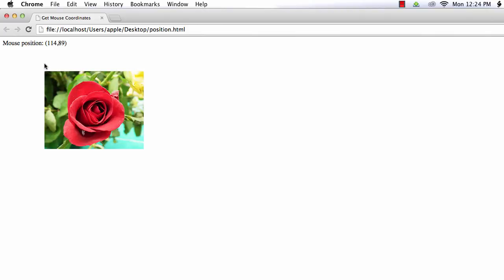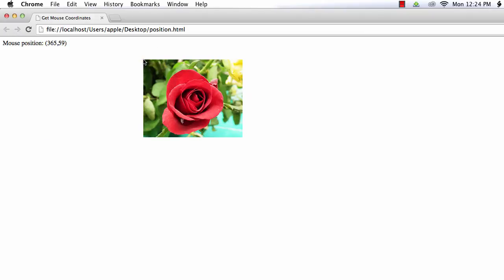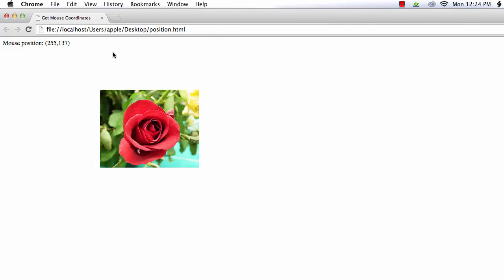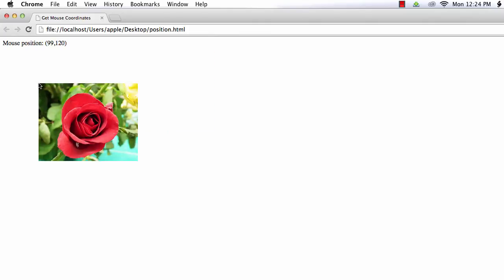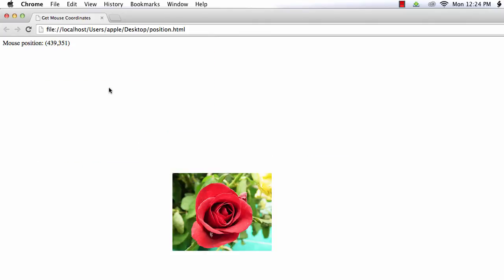Now it is 114.89, 112.57. Let me click over here. See, it is 365.59, 617.60. Wherever you click, the image will be changed to that position.